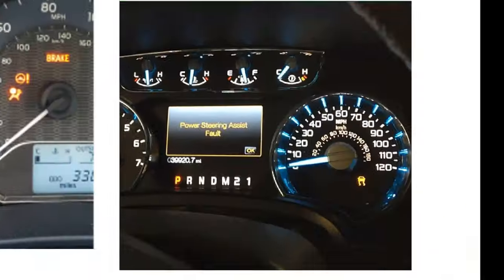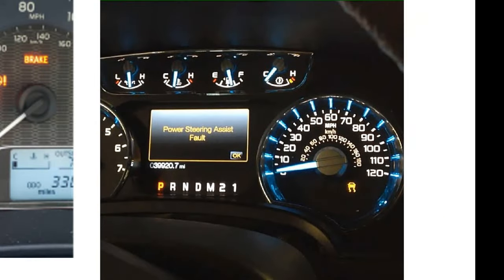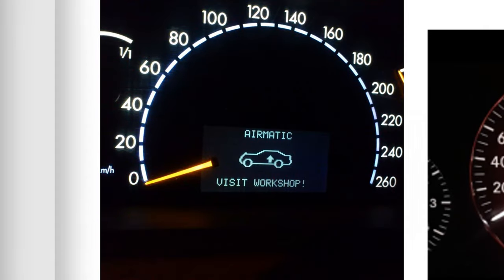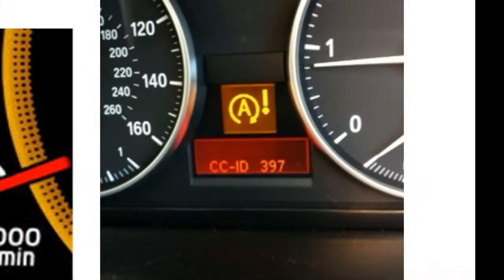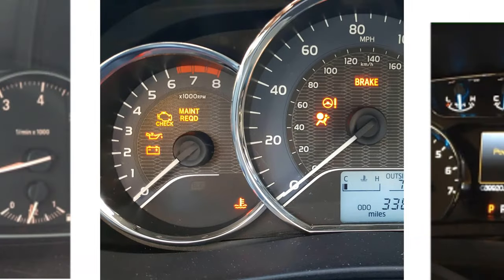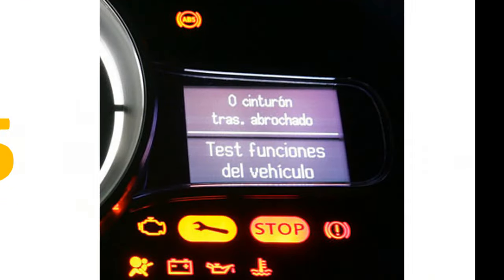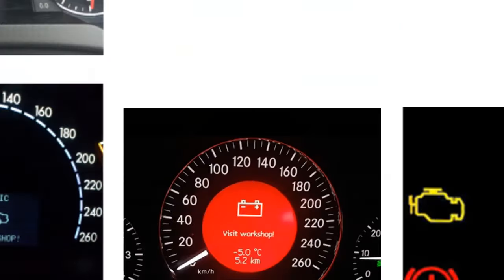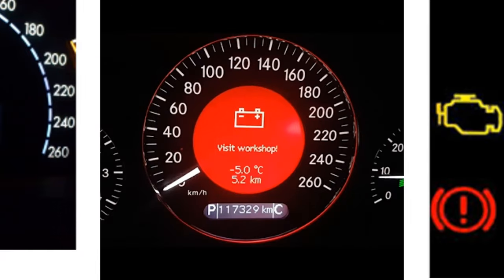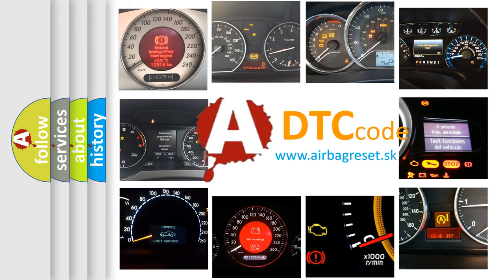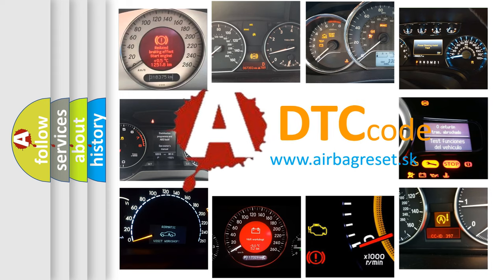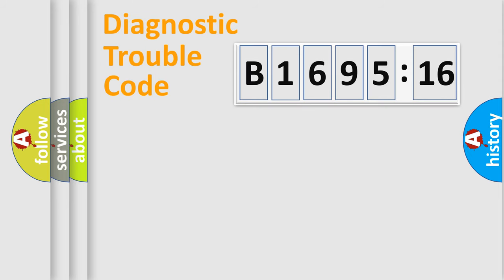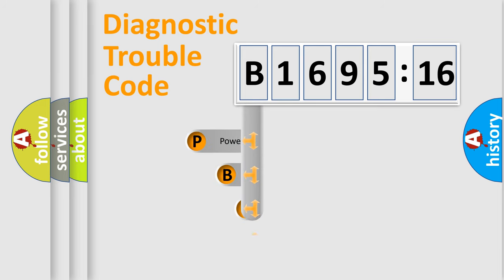Welcome to this video. Are you interested in why your vehicle diagnosis displays B169516? How is the error code interpreted by the vehicle? What does B169516 mean or how to correct this fault? Today we will find answers to these questions together.